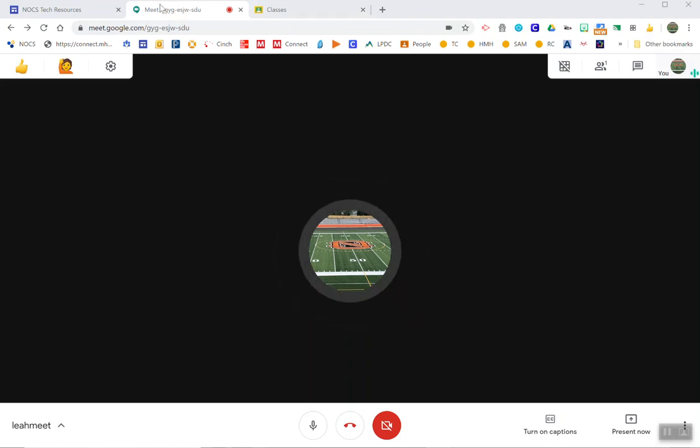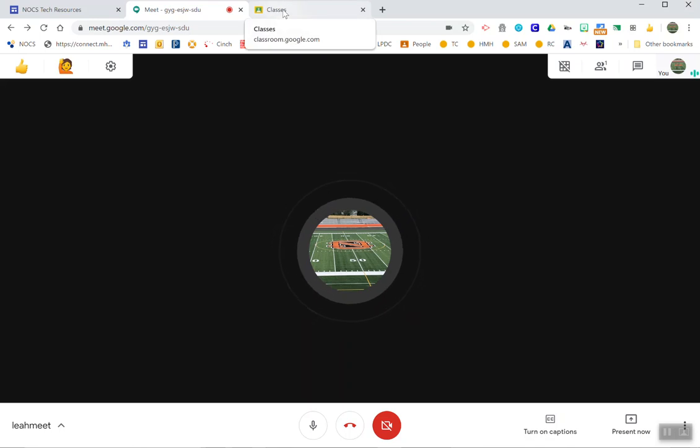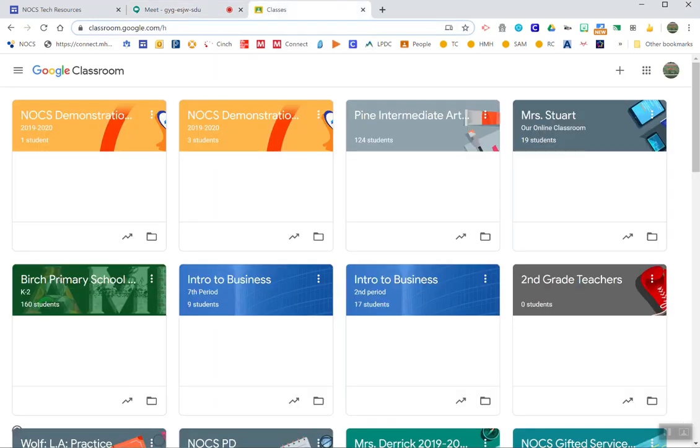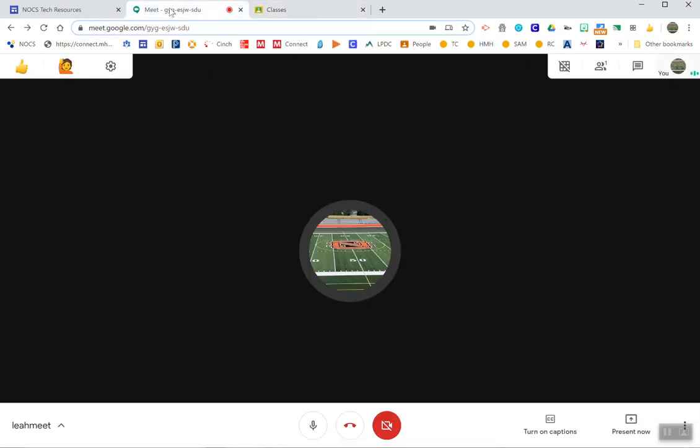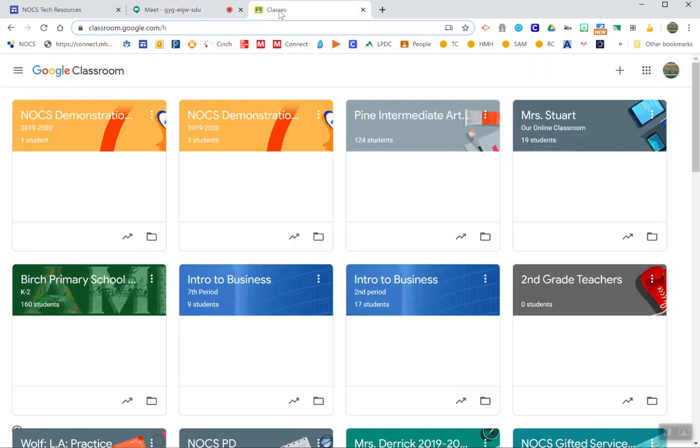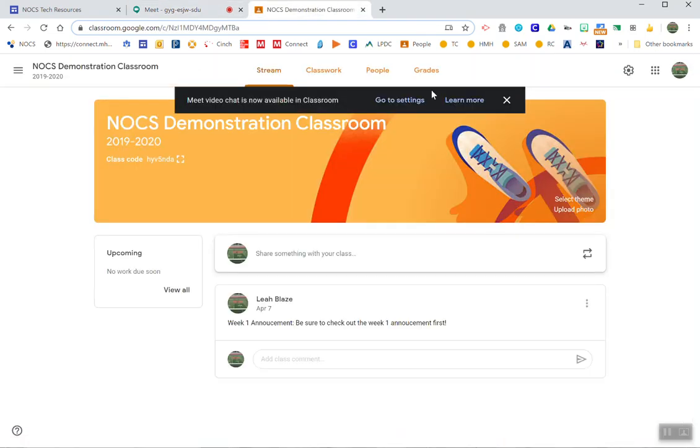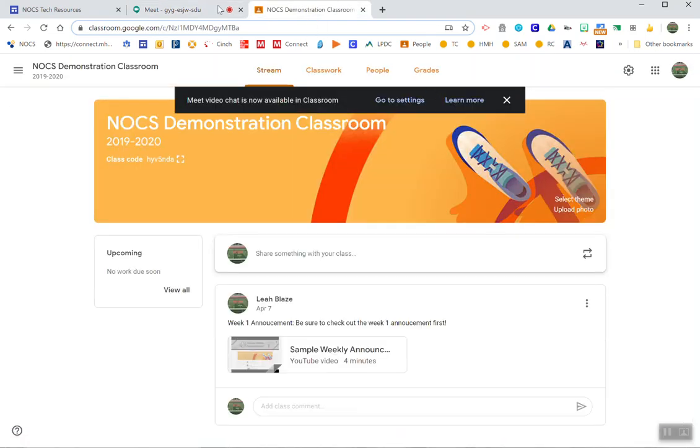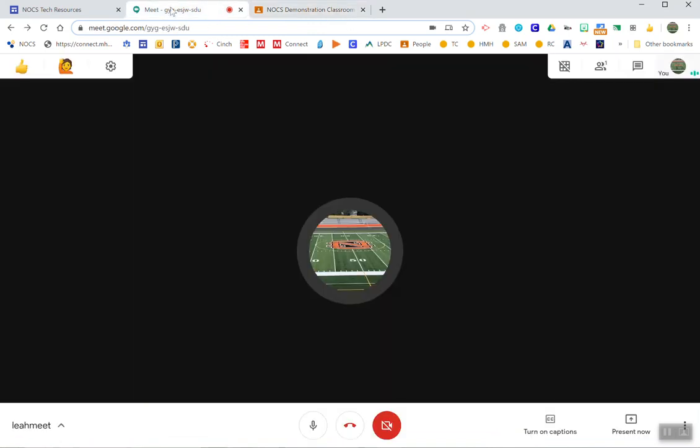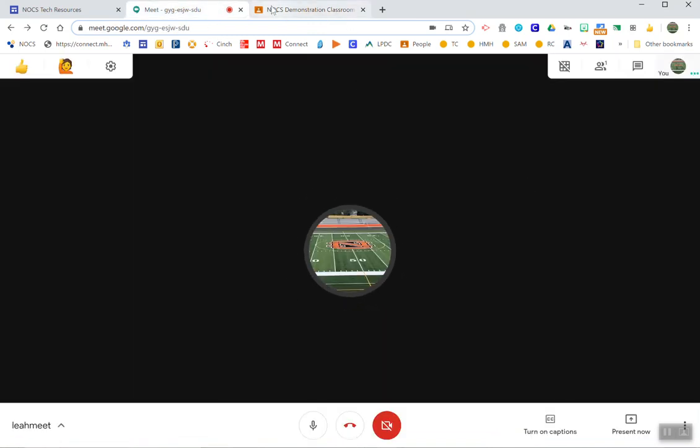What we're going to do first is have our Meet open and then to the right of the Meet you would want whatever tab has the content you want to show students. I'm going to actually be in one of my Google Classrooms. I want to be able to show them some things in Google Classroom while I'm meeting with them.